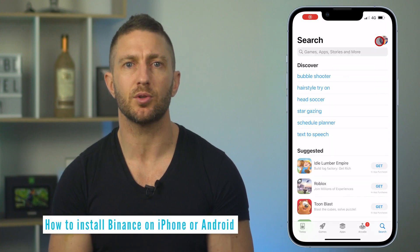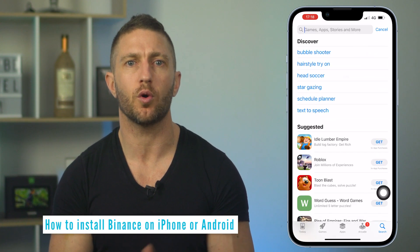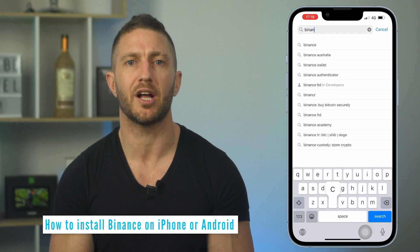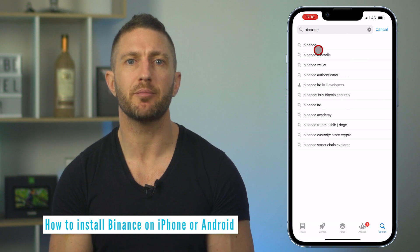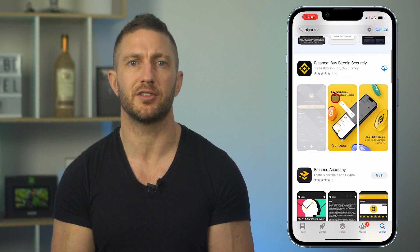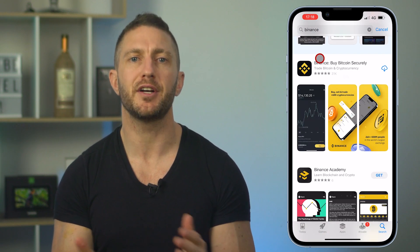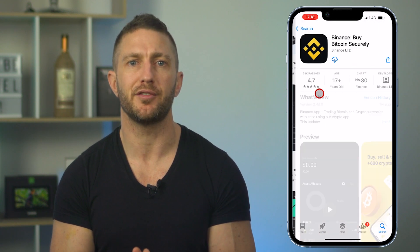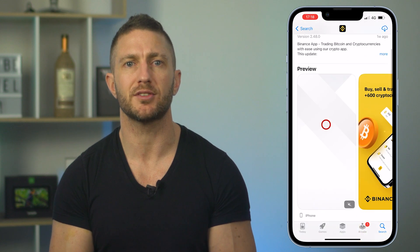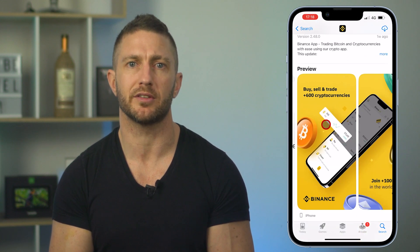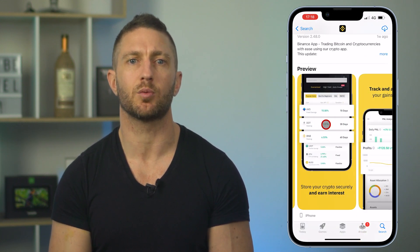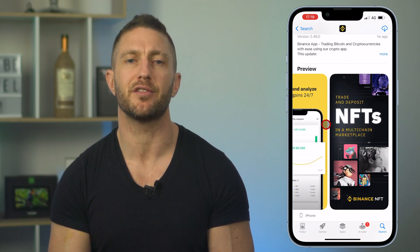First, head to the App Store on iPhone or Google Play on Android. Type in Binance and look for this logo. Feel free to tap into a preview and swipe across to see what it looks like — there are a handful of pictures as well as detailed info in there.